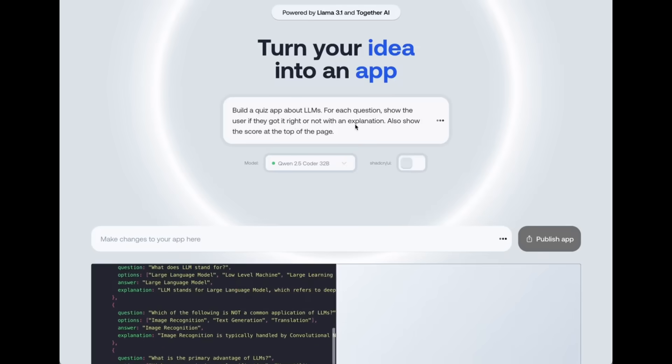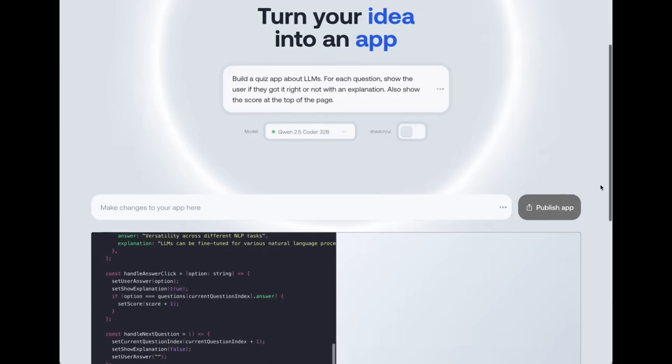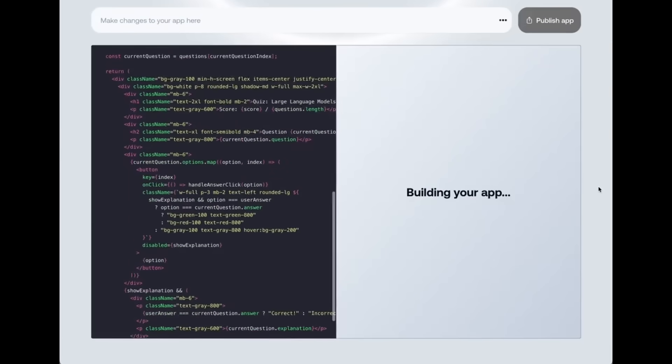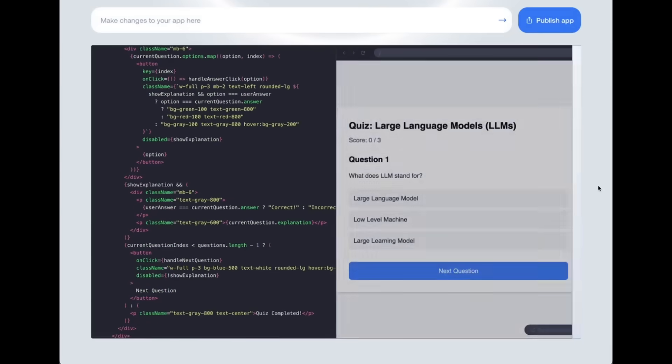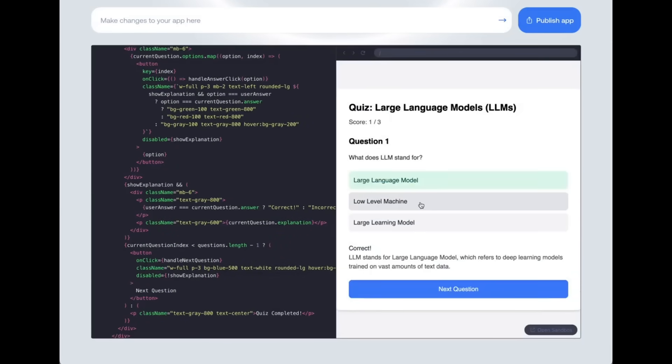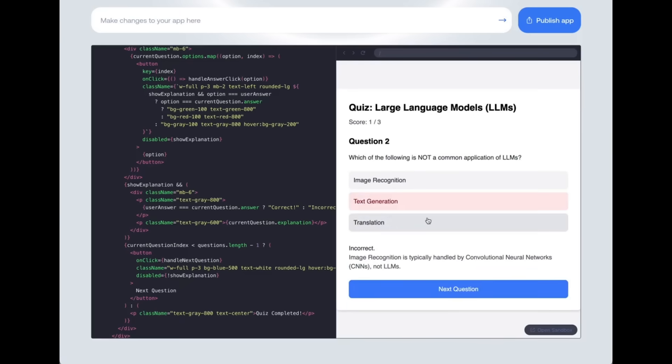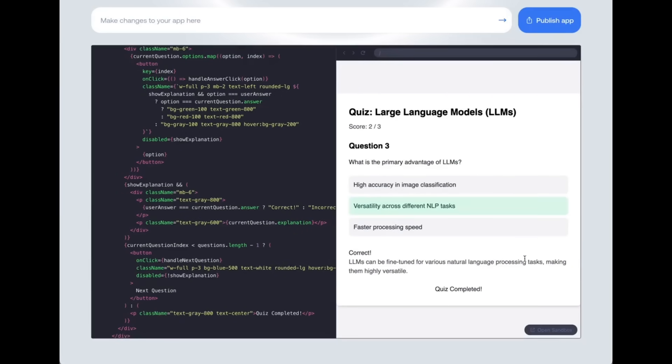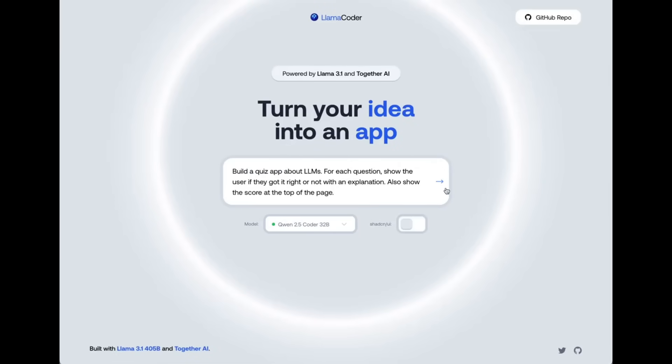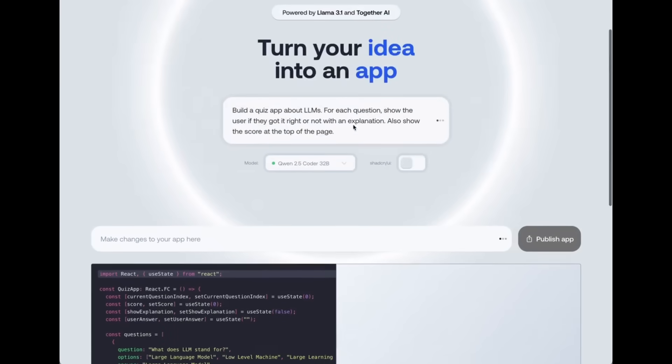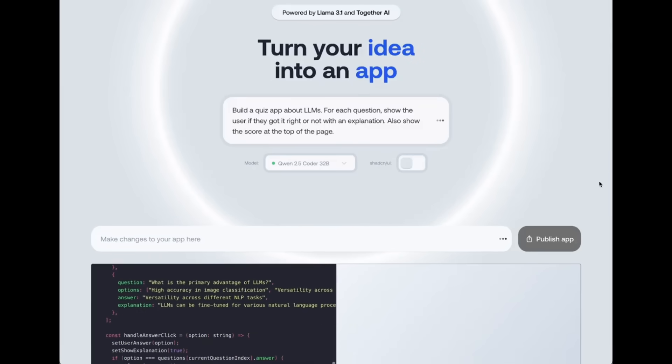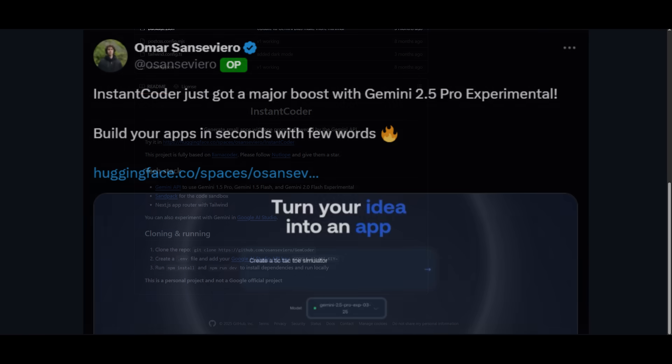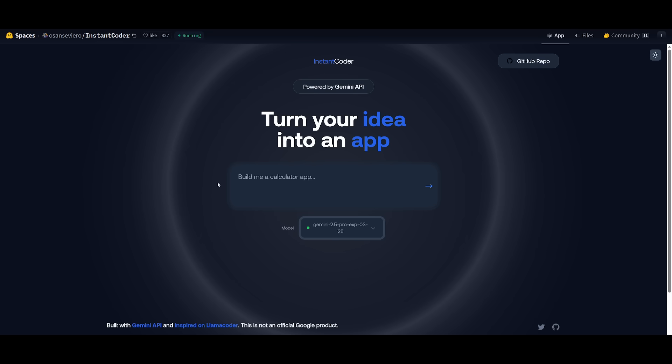And today, what we're going to be doing is showcasing how you can use the Gemini 2.5 Pro's capabilities in terms of AI-assisted coding to make app development even better with this fully free application called Instant Coder. It will allow you to use the Gemini 2.5 Pro for free as well as letting you run it locally, which is just insane. This is an application that was built by Omar who used the source code from the original Llama Coder and he was capable of building Instant Coder based off of it.